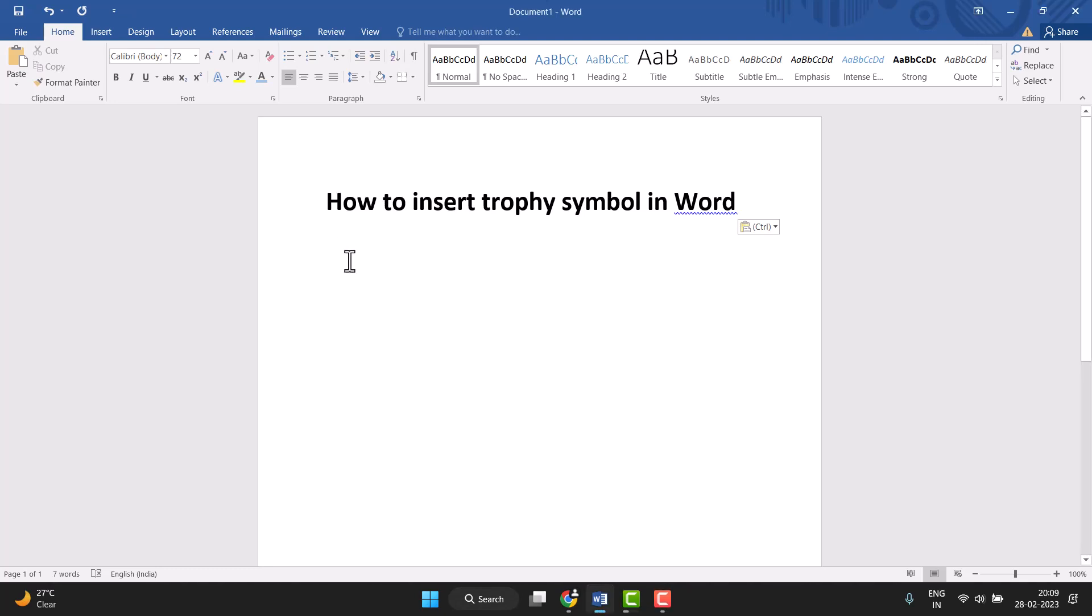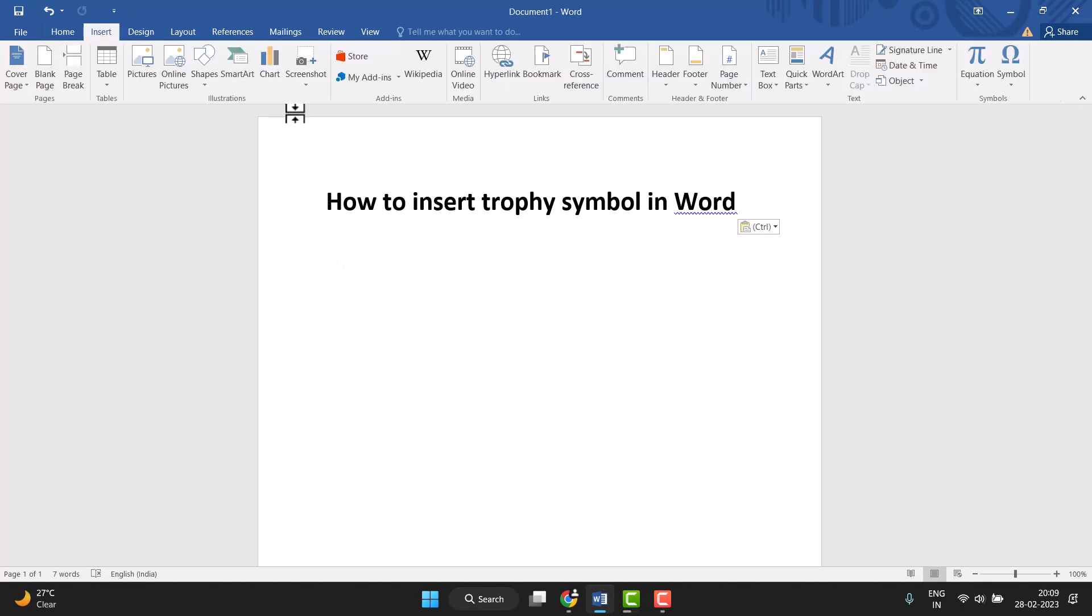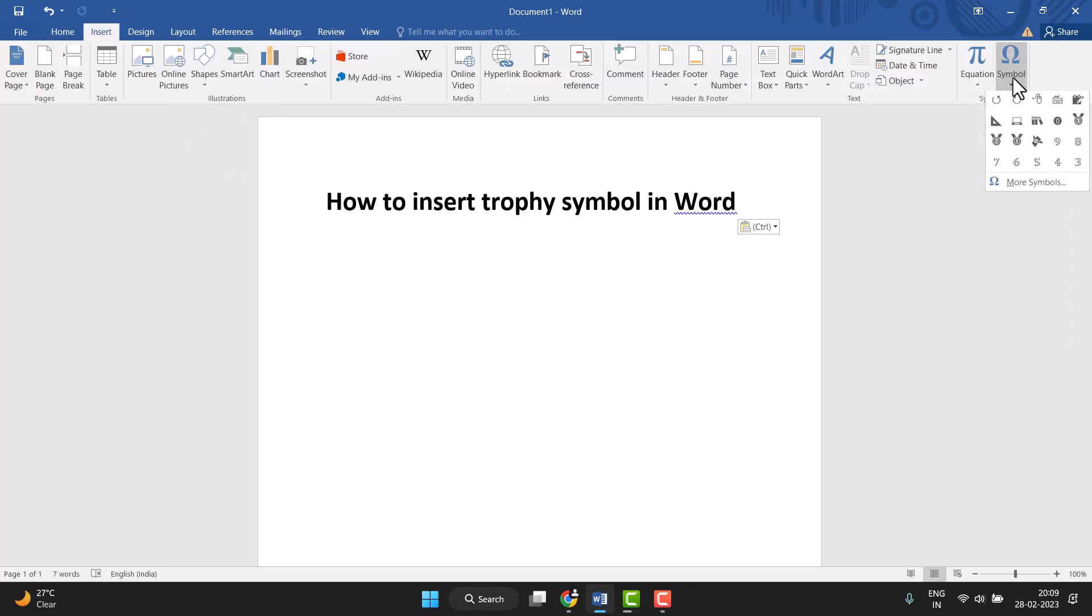Hello friends, today in this video I will show you how to insert a trophy symbol in Word. This is very easy to insert. First, you need to click on Insert and this last option Symbol, so click on it.